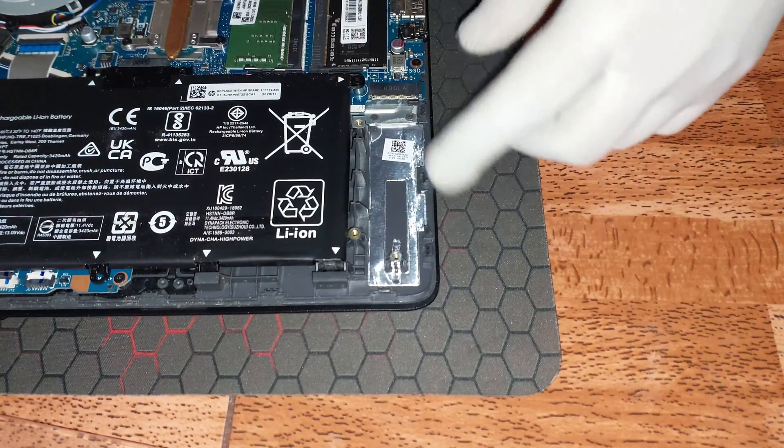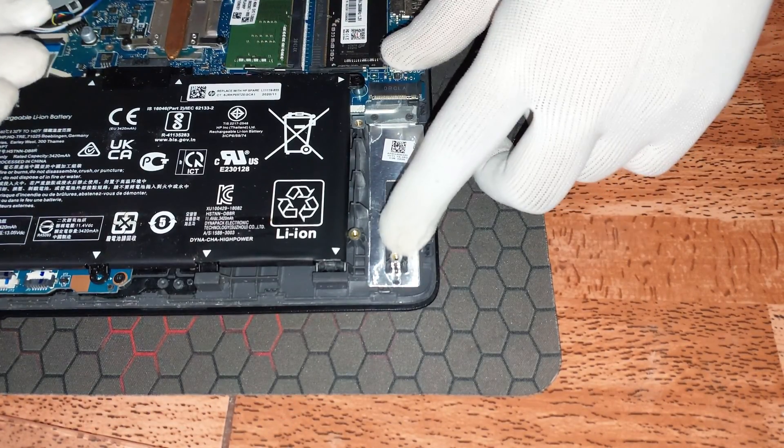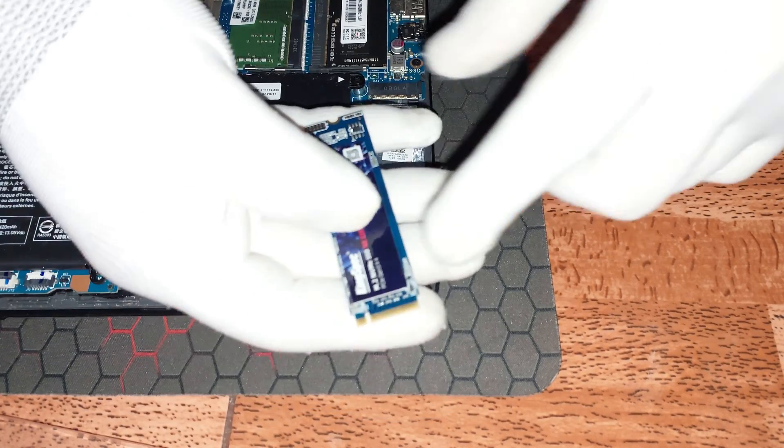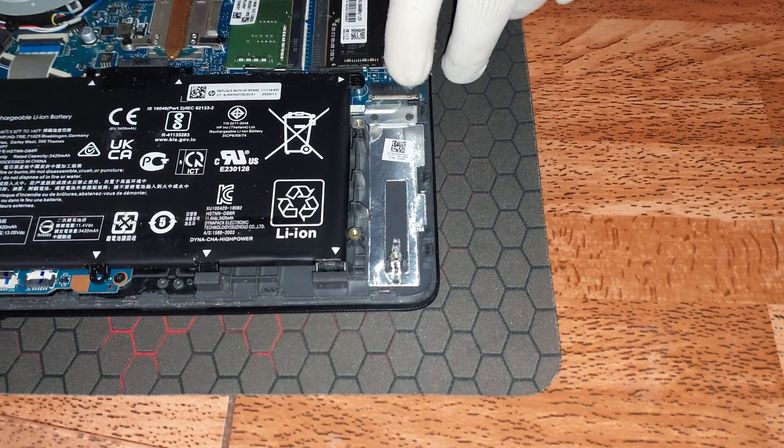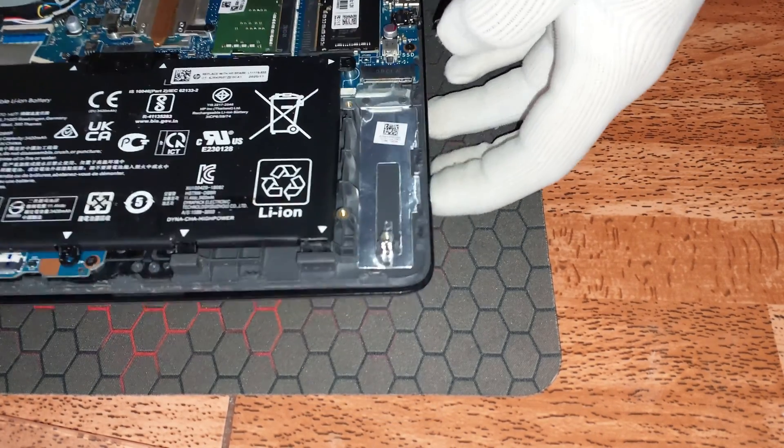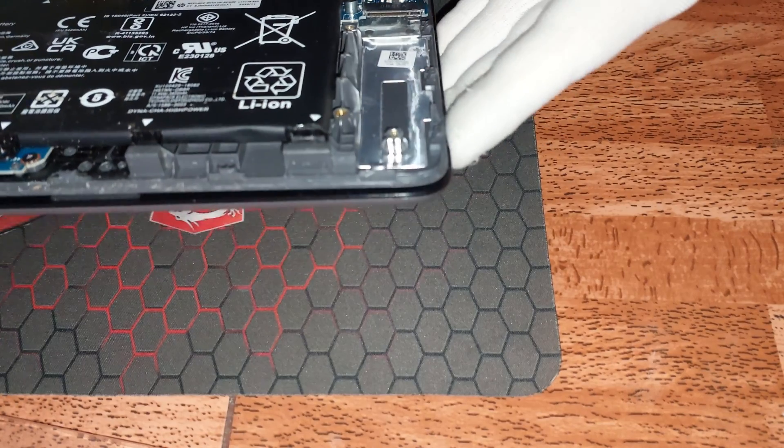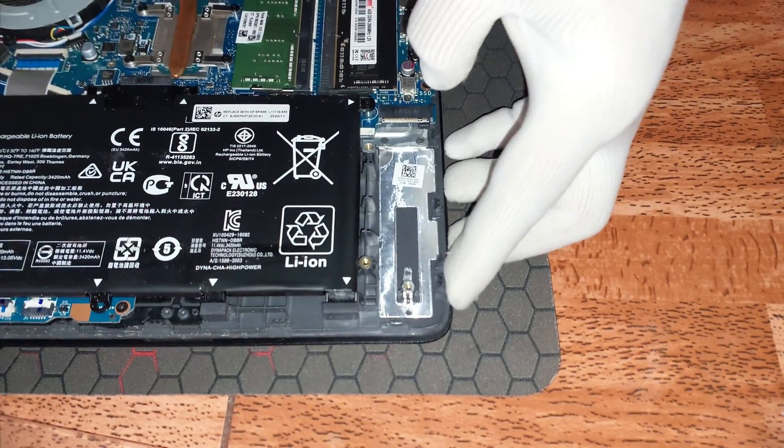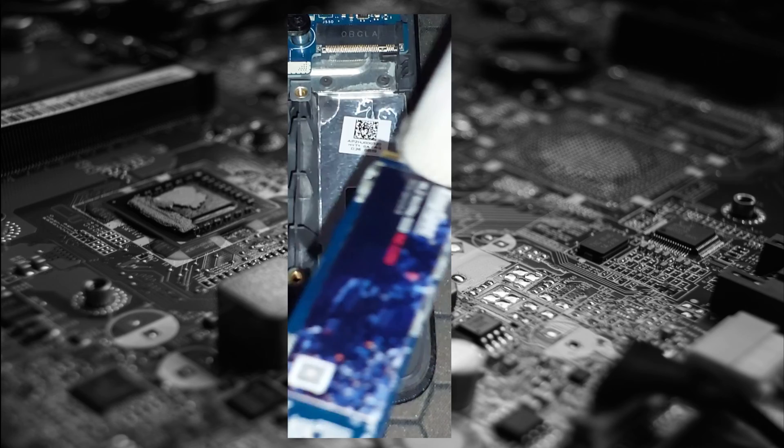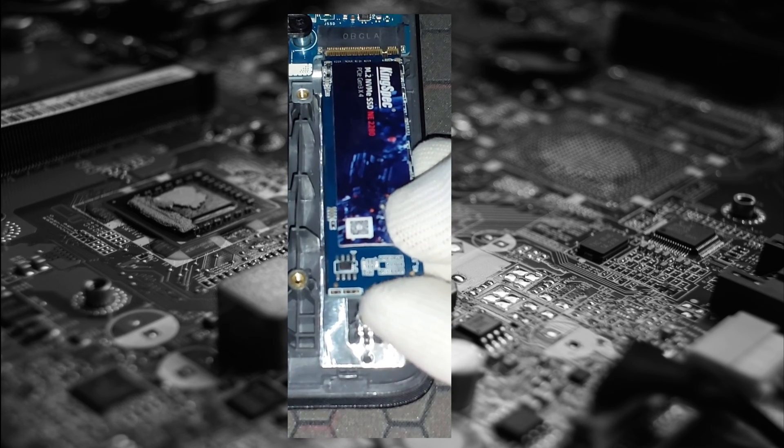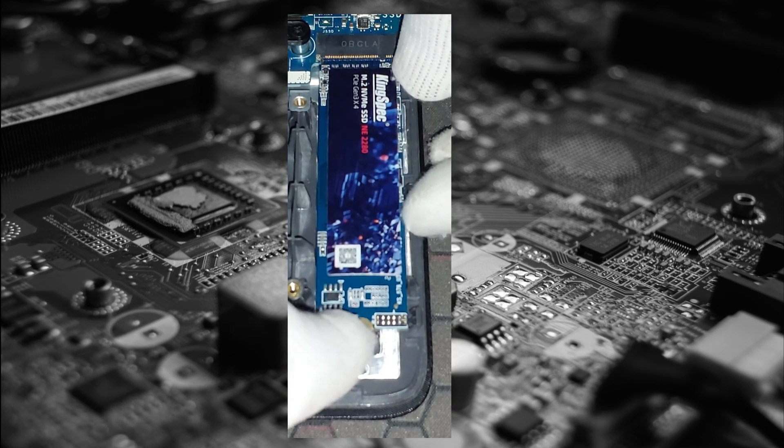Acá lo tenemos. Vamos a ubicar la ranura correspondiente, tenemos acá la NVMe. Nos fijamos cómo colocarlo correctamente, muy importante. No fallen en el intento, no hagan otra cosa distinta a lo que yo estoy colocando en este video tutorial para evitar cualquier daño. Ya lo podemos ver acá.